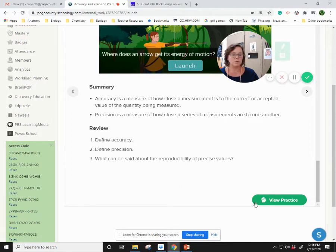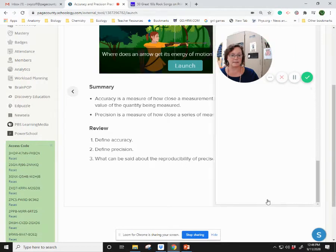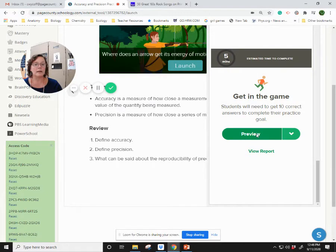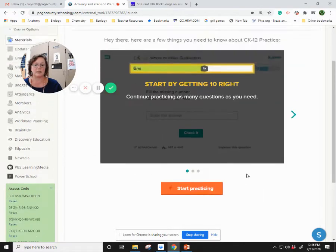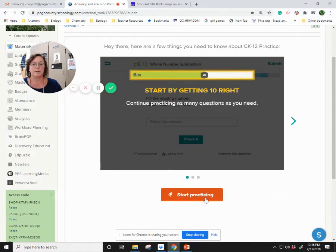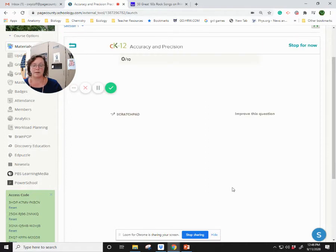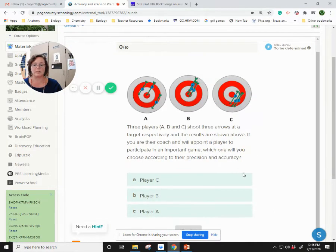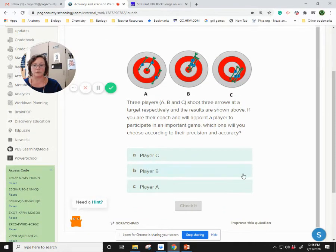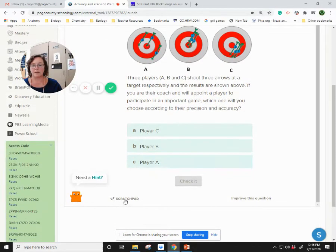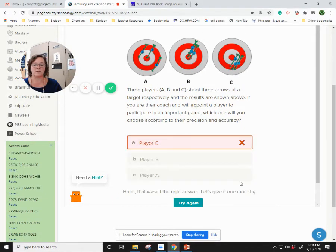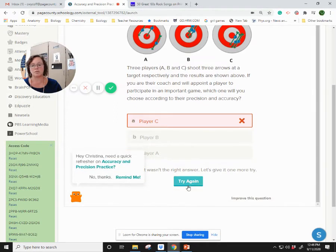What you do have to do is this practice, and that part is graded. Yours doesn't look exactly like this when it starts, but it is a set of practice questions that will get graded and you get to redo it. You get a scratch pad and you can get a hint. We check to see if I got it right — it's wrong, so you get to try again.